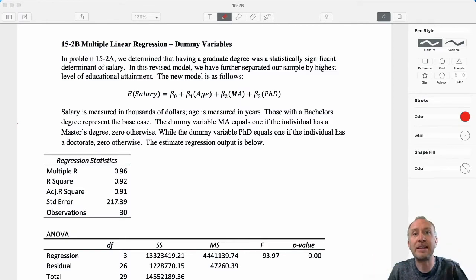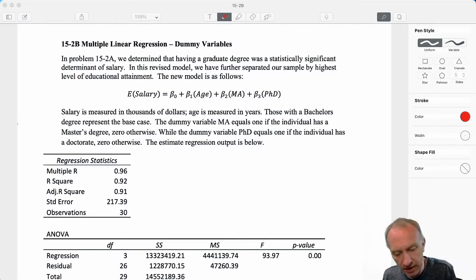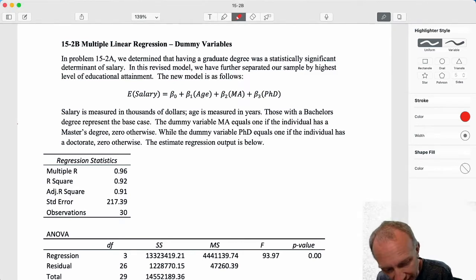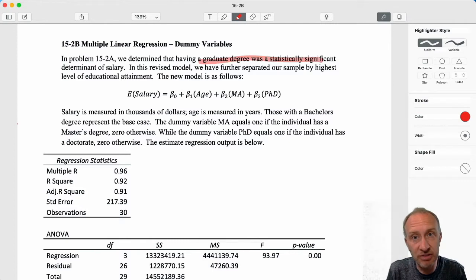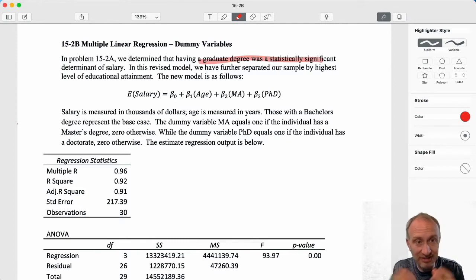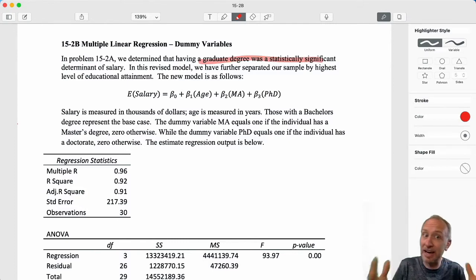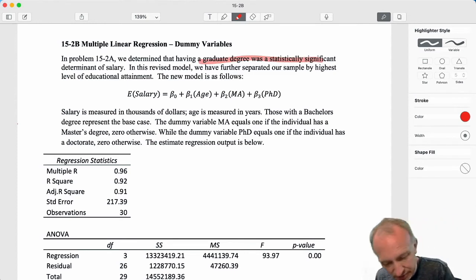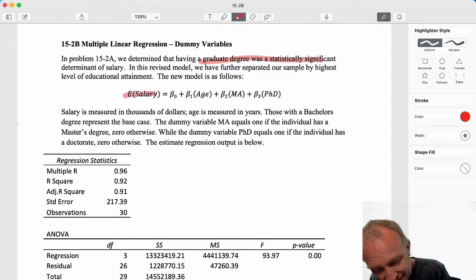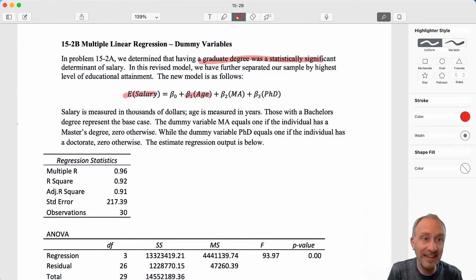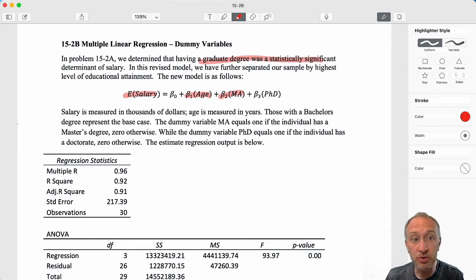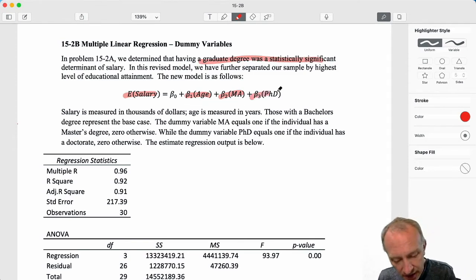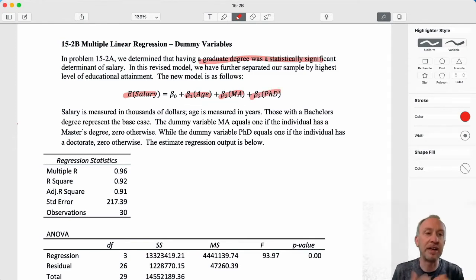Now we're going to take it a step further, because we've already found that having a graduate degree was statistically significant. So in this revised model, we split it up into what type of degree do you have. We're still looking at salary as a function of age — that's still the continuous variable — but now we're splitting this up into those who have a master's degree and those who have a doctorate.